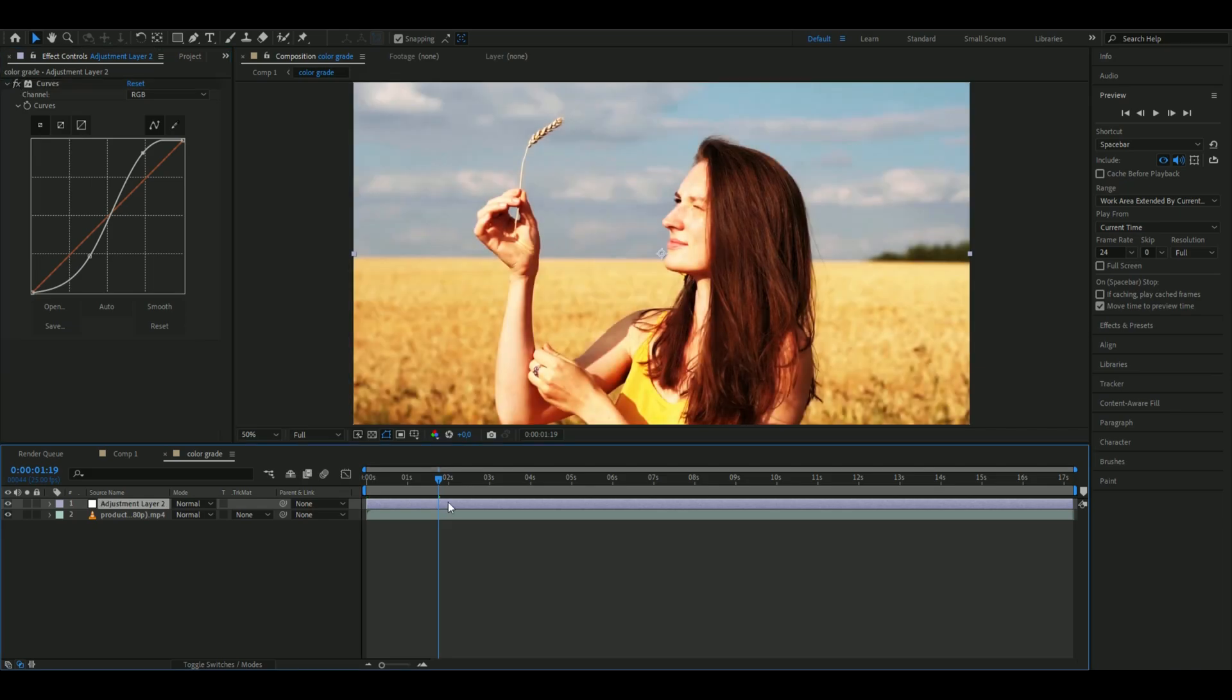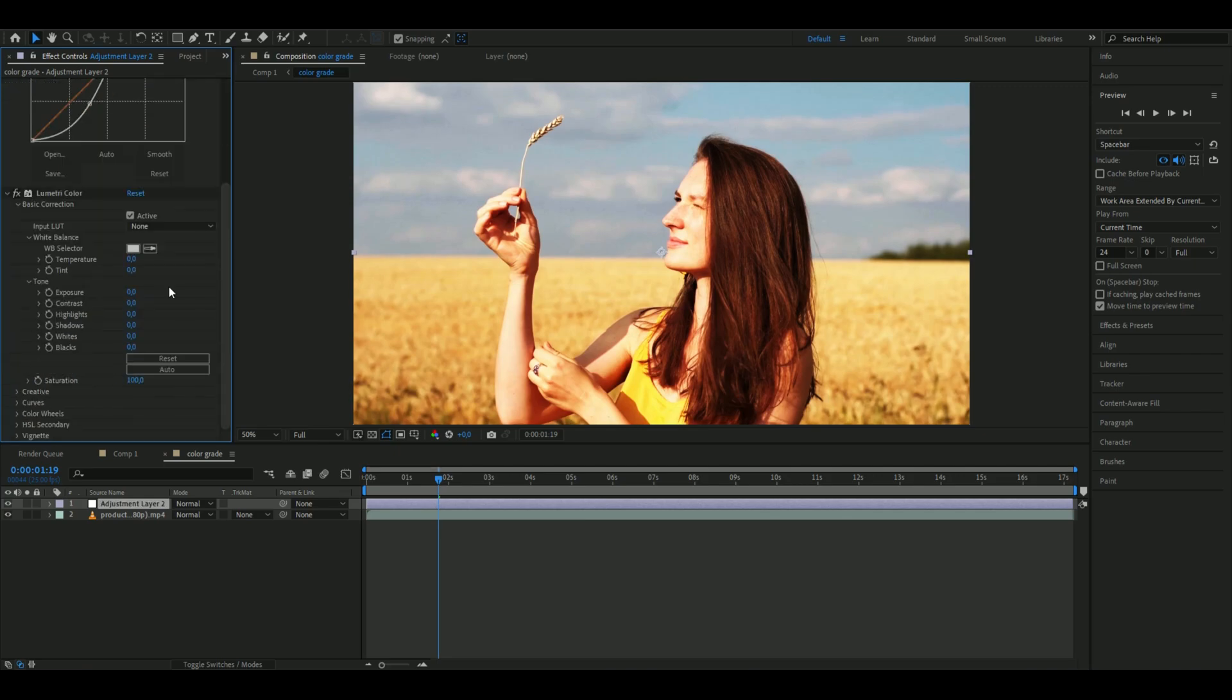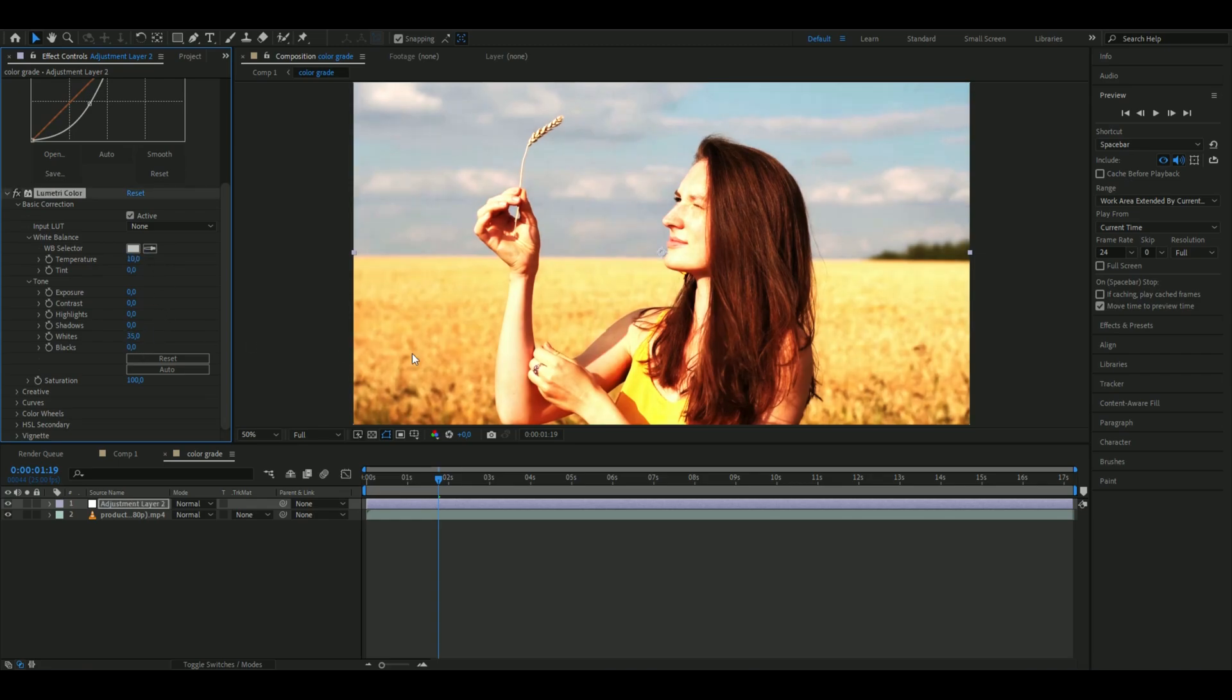Next, add an effect called Lumetri Color and open Basic Correction. I'll start by increasing the temperature to 10, then set Whites to 35 and Blacks to -35.